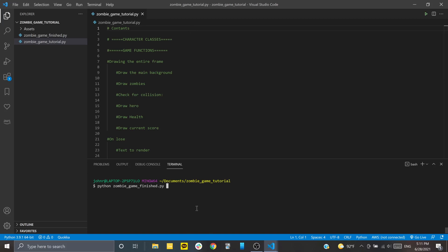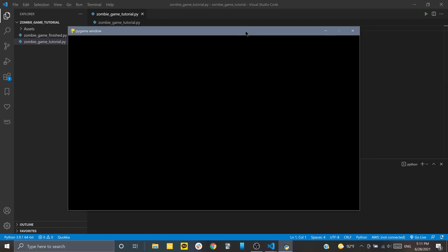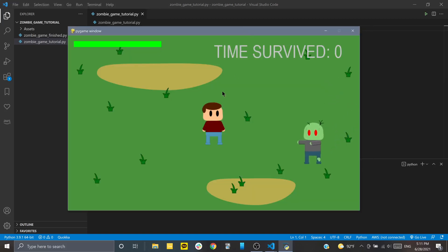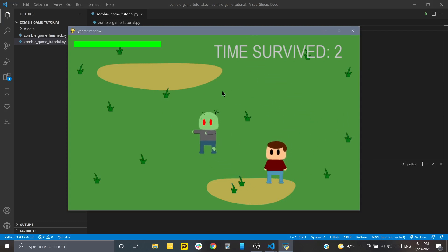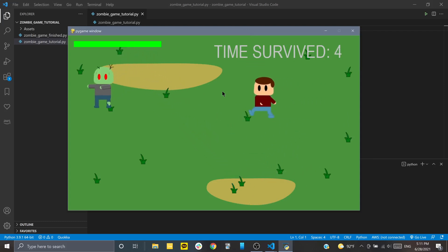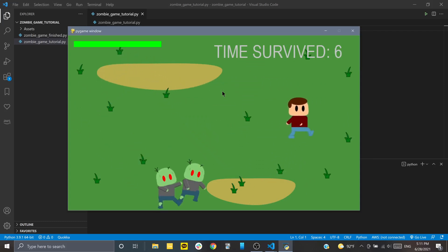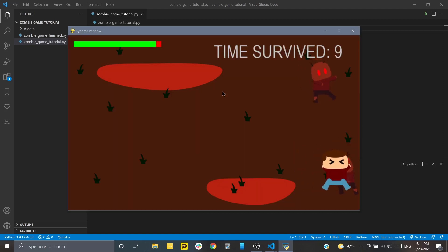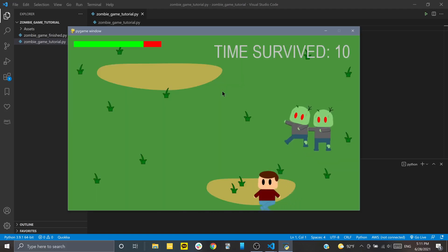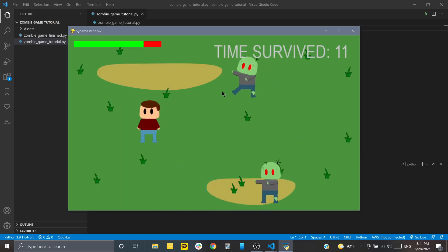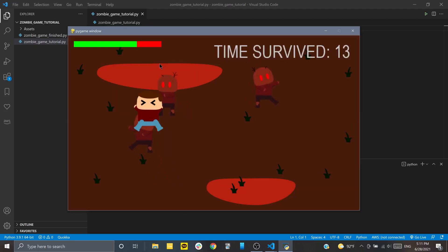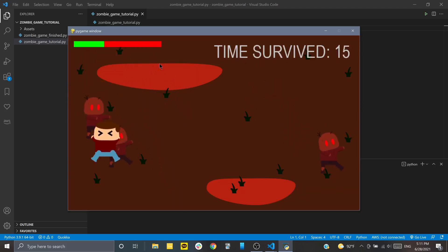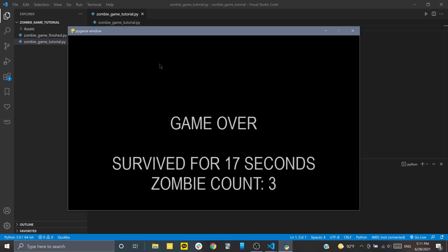So here we have the finished game here, and I'll start that to show you what it looks like. Really simple, very sad graphics, but you can see you can move around left, right, up, and down. You don't clip outside of the boundaries, and if you run into these little zombie characters, your health bar up in the corner depletes, and then once you lose all the health, it'll take you to a game over screen for a couple seconds, and then it'll shut off by itself.